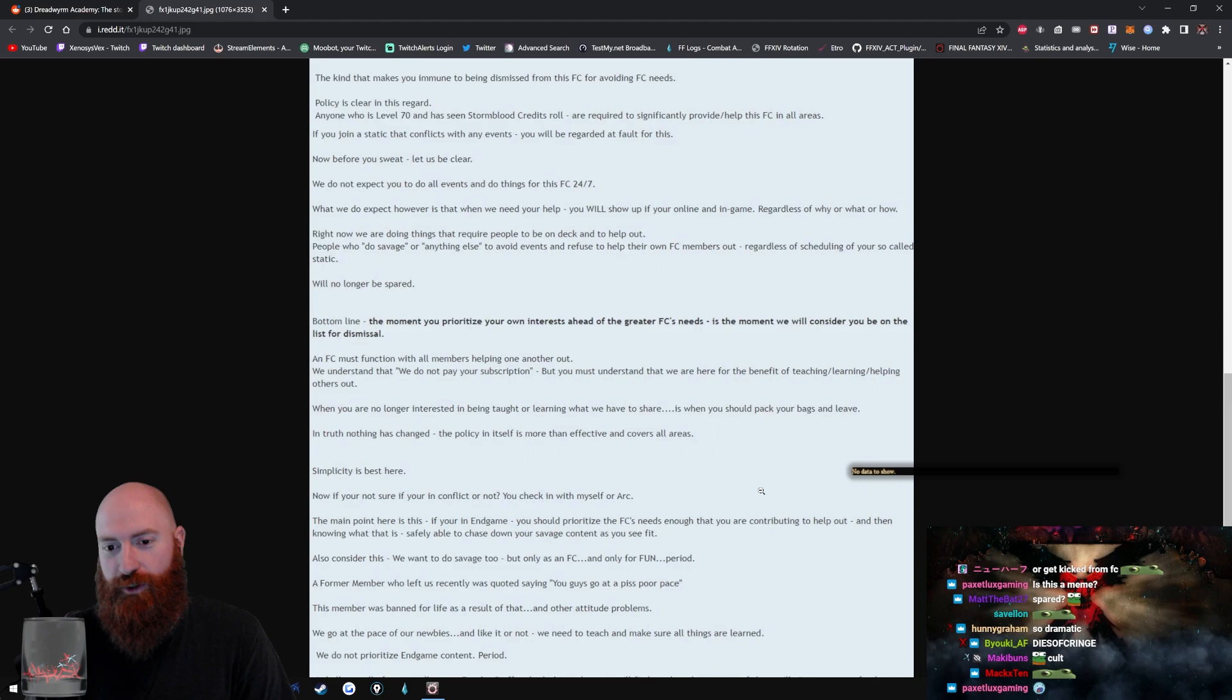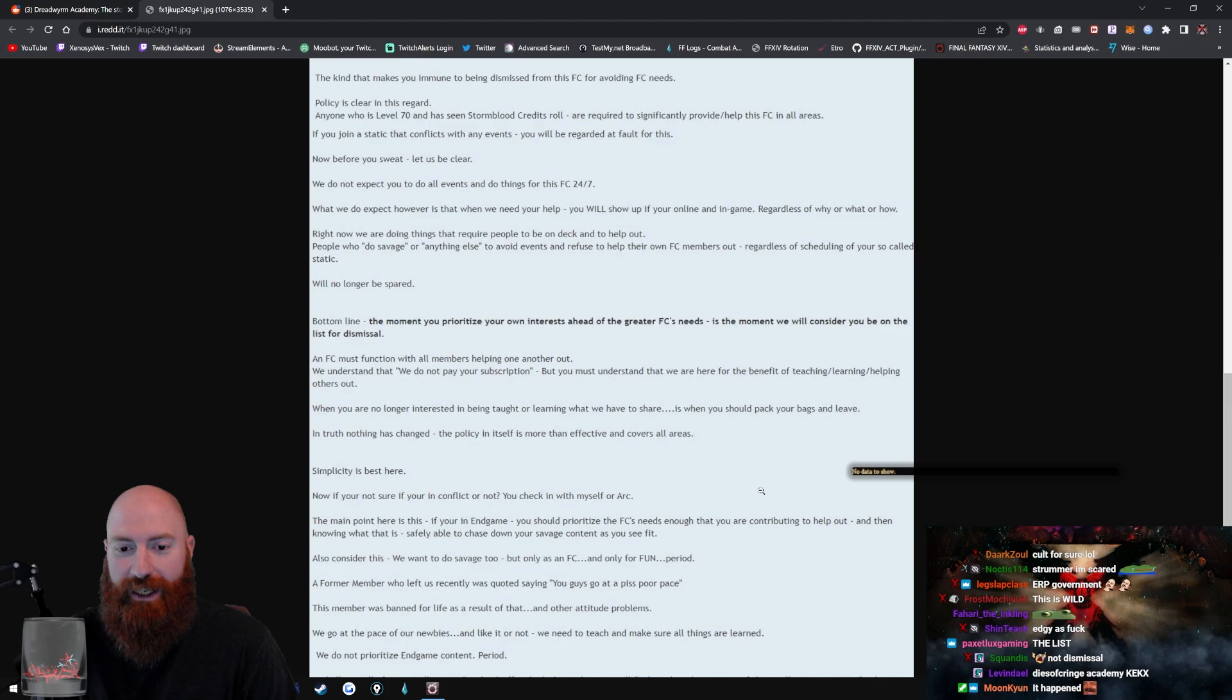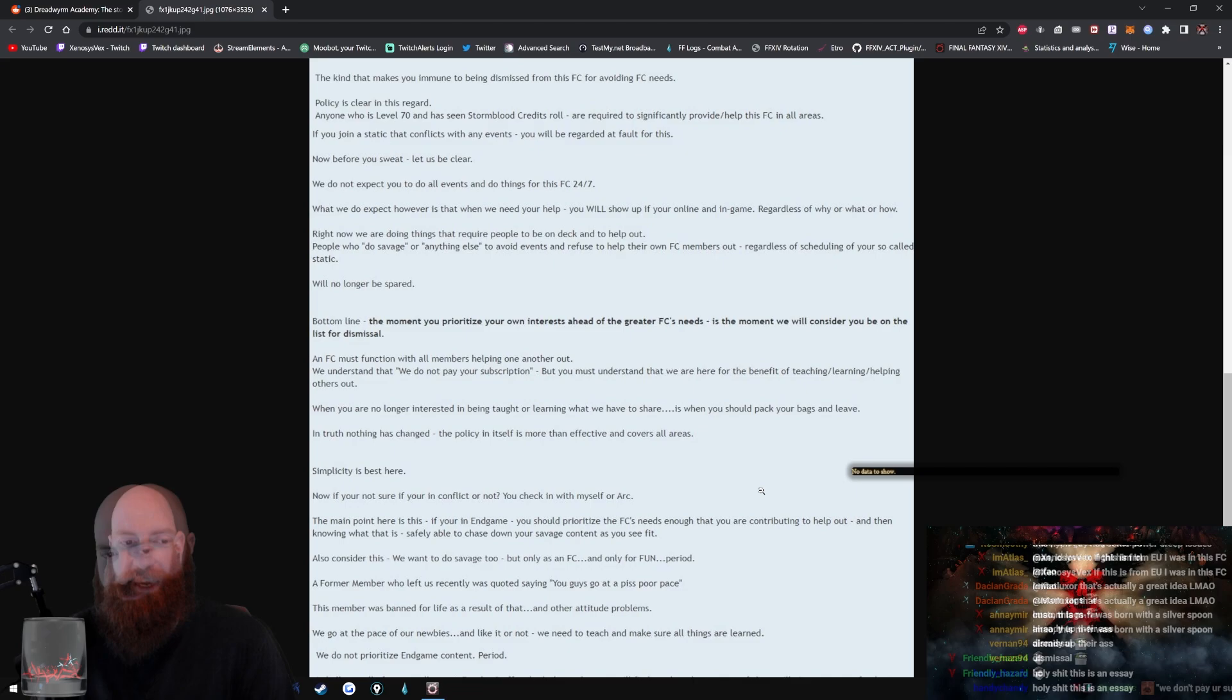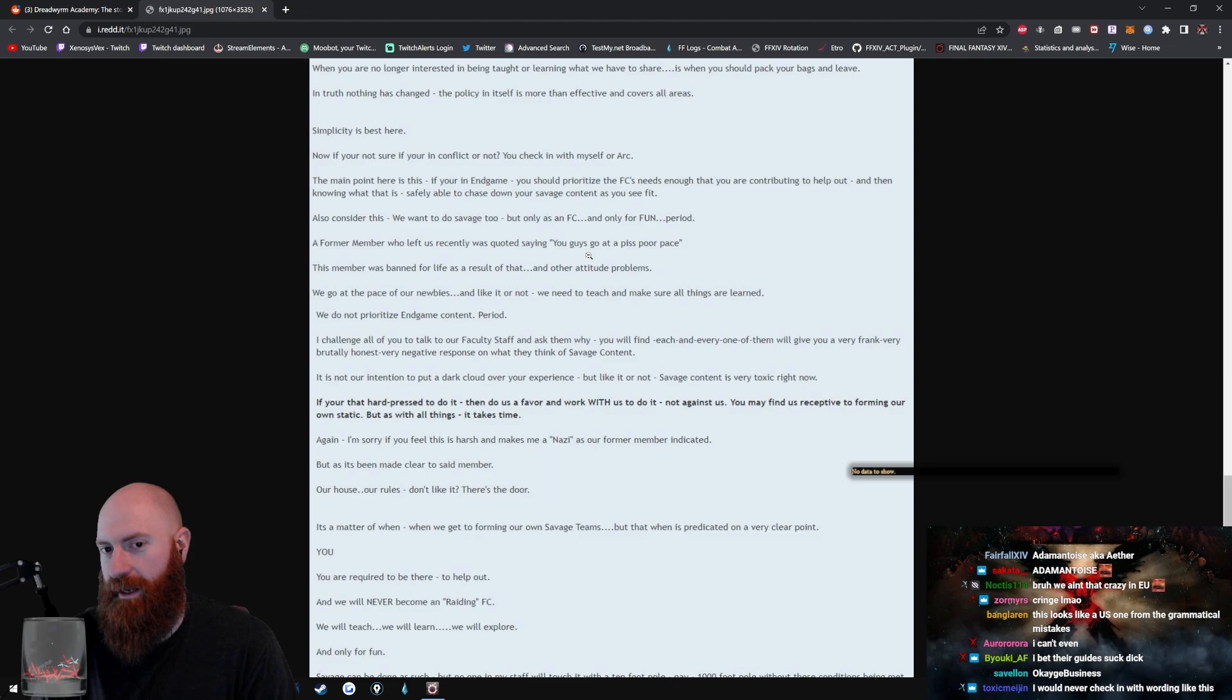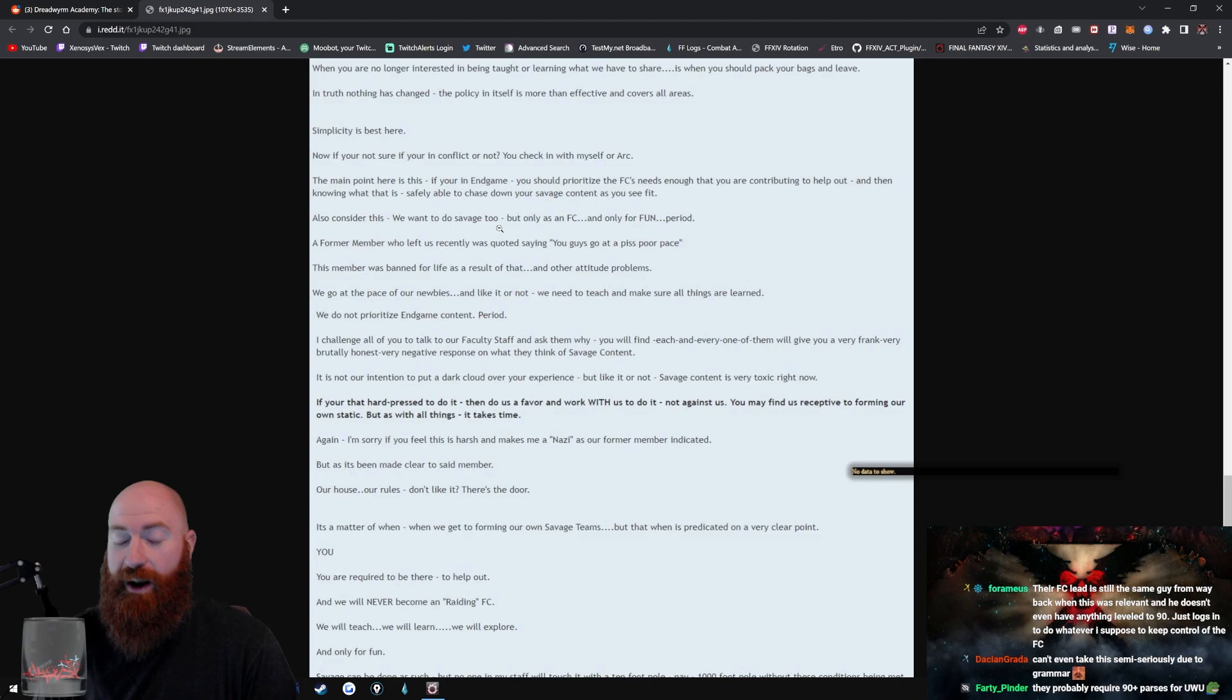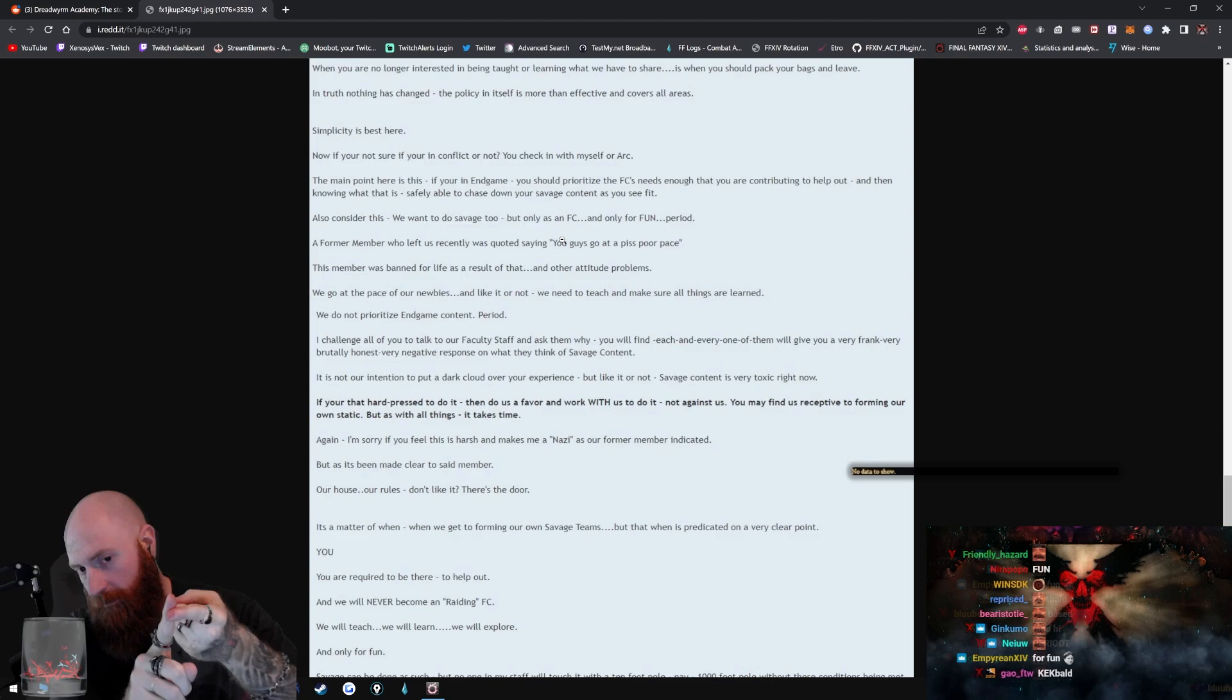You were all expected to get cleared first. Since this is no longer viable and being ignored, we'll do this instead. From here on out, anyone who pursues savage content without seeking assistance or aid from the staff will not be supported or given aid from this FC. In short, you can do it if you want, but you will not receive our blessing. What is this blessing you speak of, you ask? The kind that makes you immune to being dismissed from the FC for avoiding FC needs. Policy is clear in this regard. Anyone who is level 70 and has seen Stormblood credits roll are required to significantly provide help this FC in all areas. If you join a static that conflicts with any events, you will be regarded at fault for this.